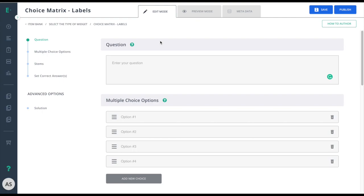Let's learn how to create a choice matrix labels item. A choice matrix requires students to engage in several types of interactions by matching distinct choices from a source set to a target set. You can test your students' ability to make connections.